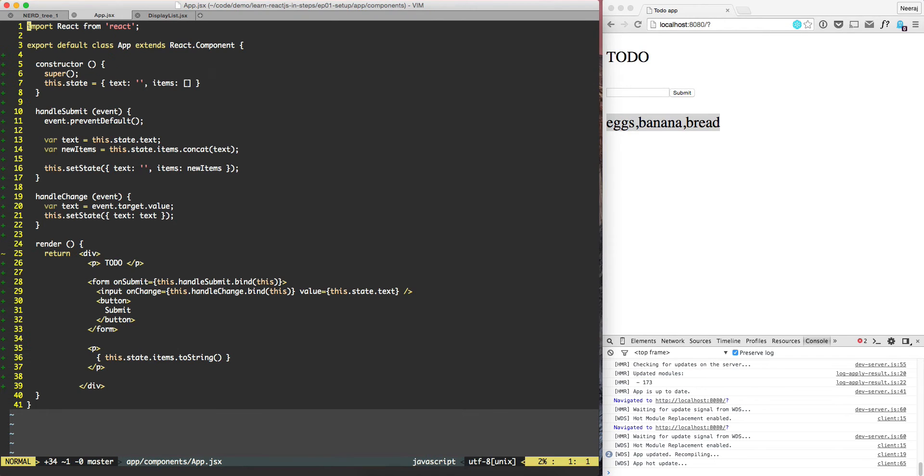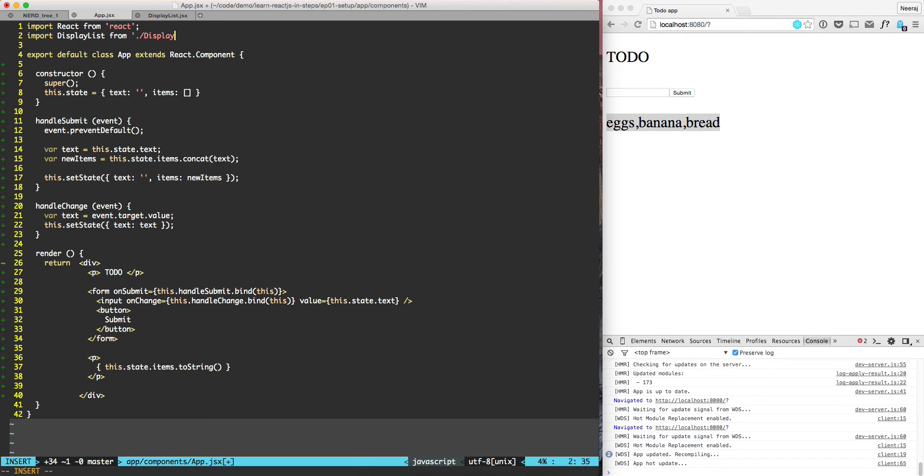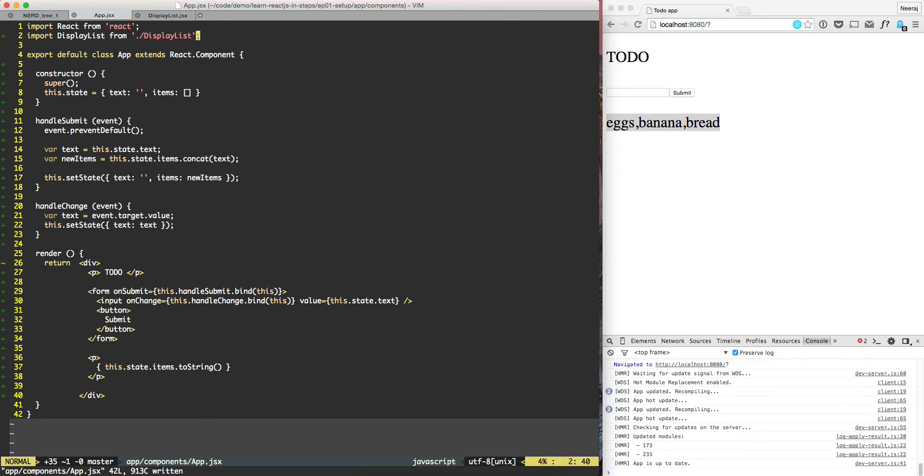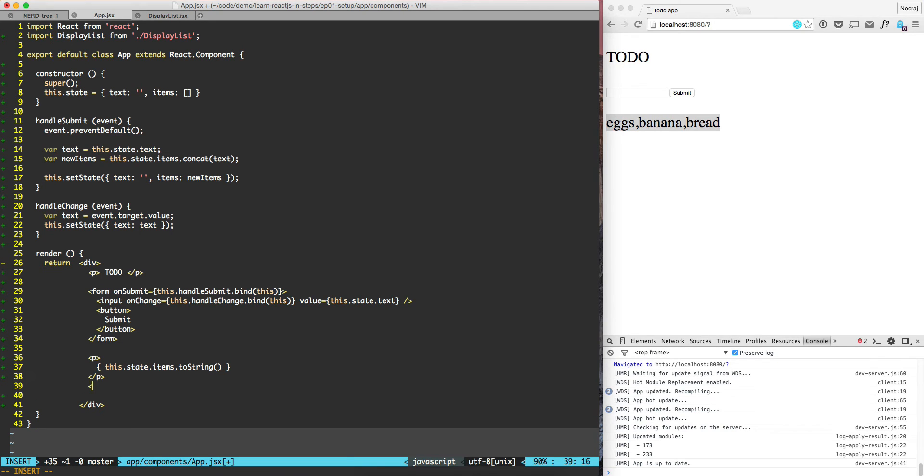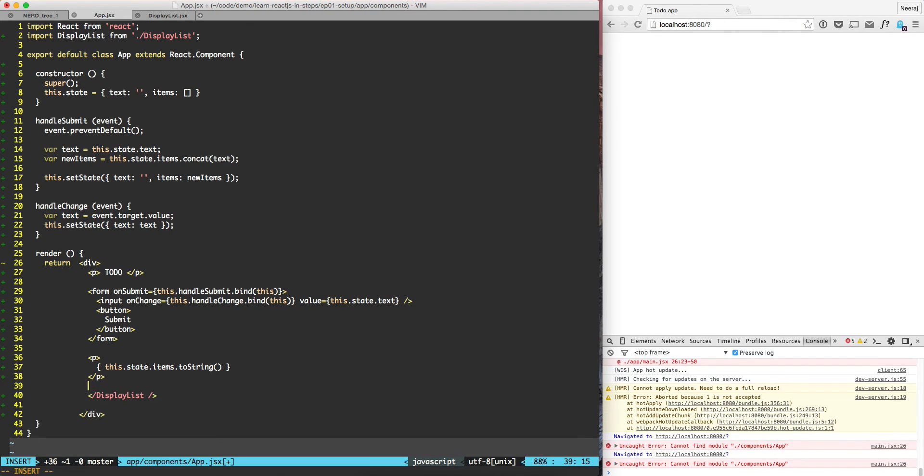Coming back to the main app, the app.jsx, we need to import it. So we'll do import DisplayList. Let's try to use it and see how it would look. We can go to the bottom of the screen and here we will add DisplayList. Let's save it.